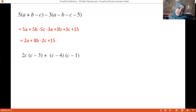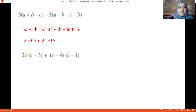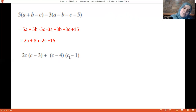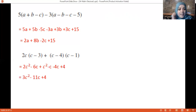Another example for the same concept: 2c(c − 3) gives 2c² − 6c. Then expand the rest: c times c is c², c times 1 is c, minus 4 times c is minus 4c, and minus 4 times minus 1 is plus 4. Collect like terms: 2c² plus c² is 3c². Order from highest exponent to the constant.